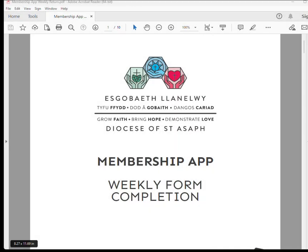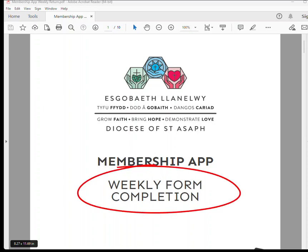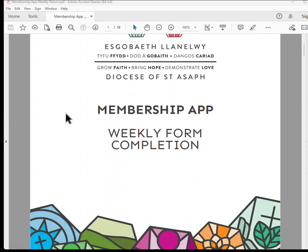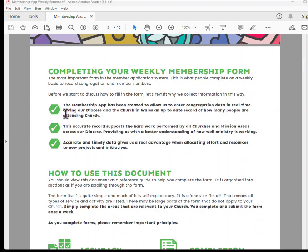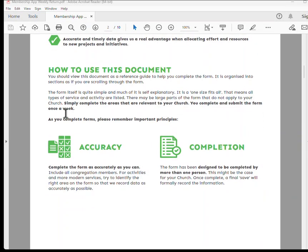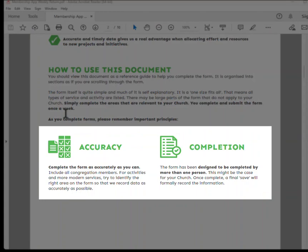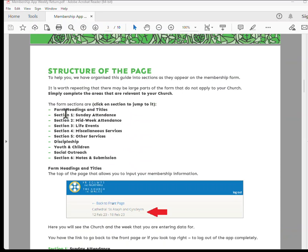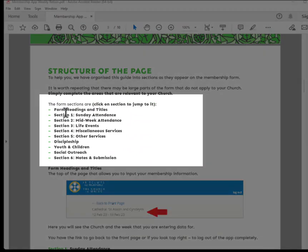To start, it's worth mentioning there are reference documents available on the diocesan website. An example is the weekly form completion document. It provides more detail on the weekly form, why it is important, completing the form accurately, and all the information that needs to be submitted.